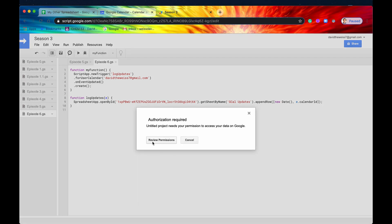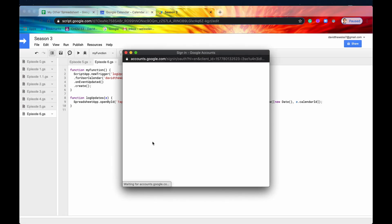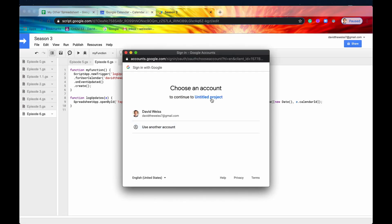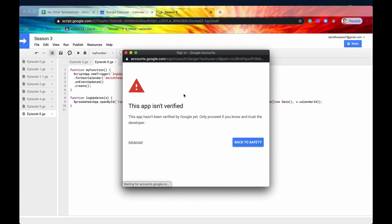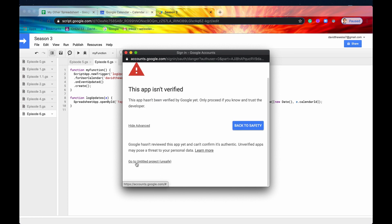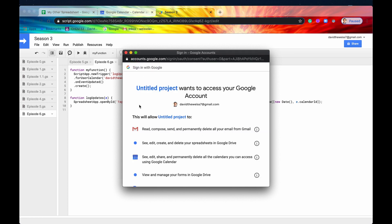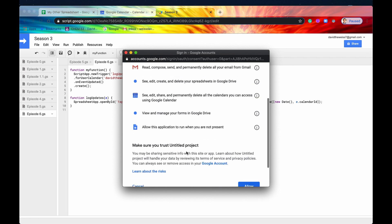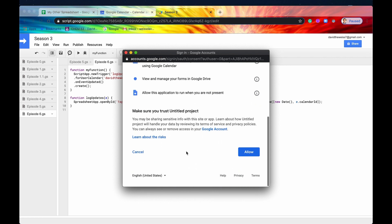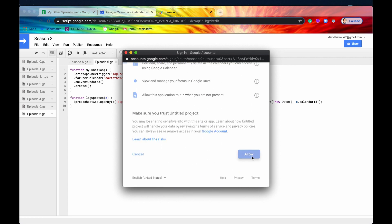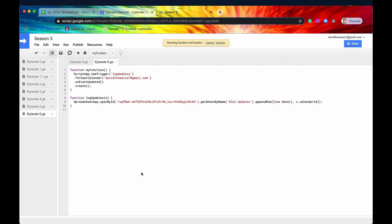It's going to ask for authorization. So let's do that real quick. Yes, this is the account. Same old story. We'll go to this unsafe entitled project. But don't worry. It is actually very safe. We wrote it. Great. So now it ran. And then our trigger has now been set up.